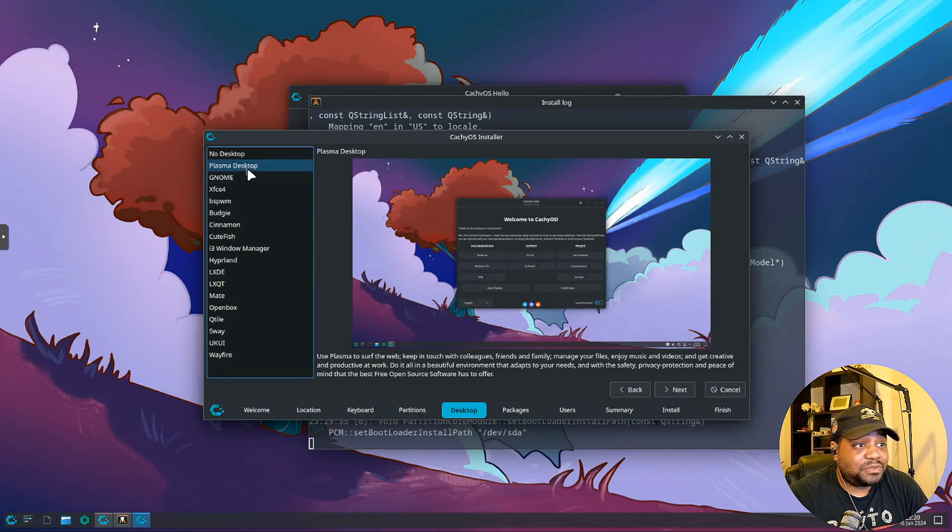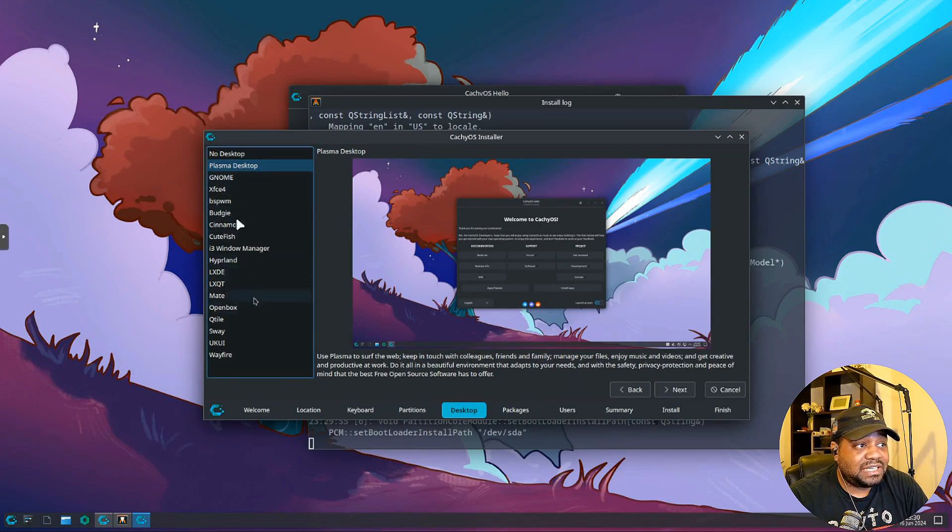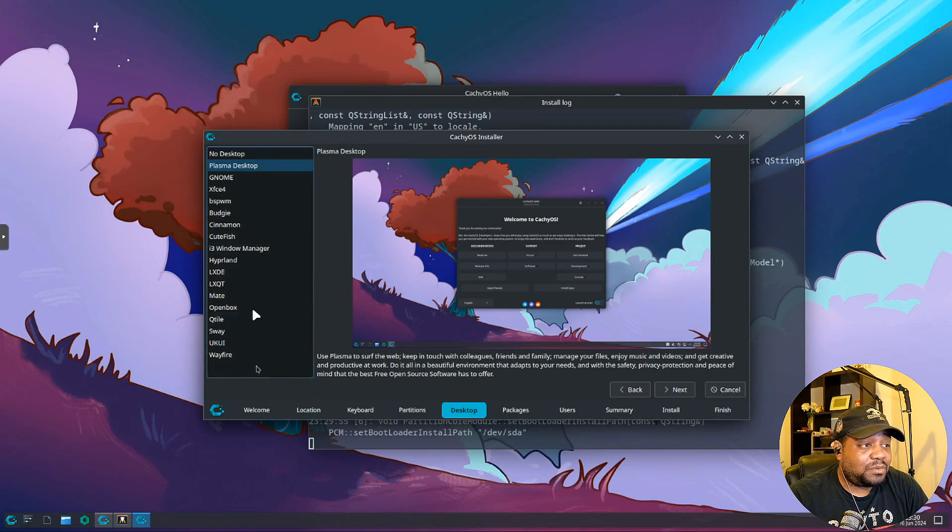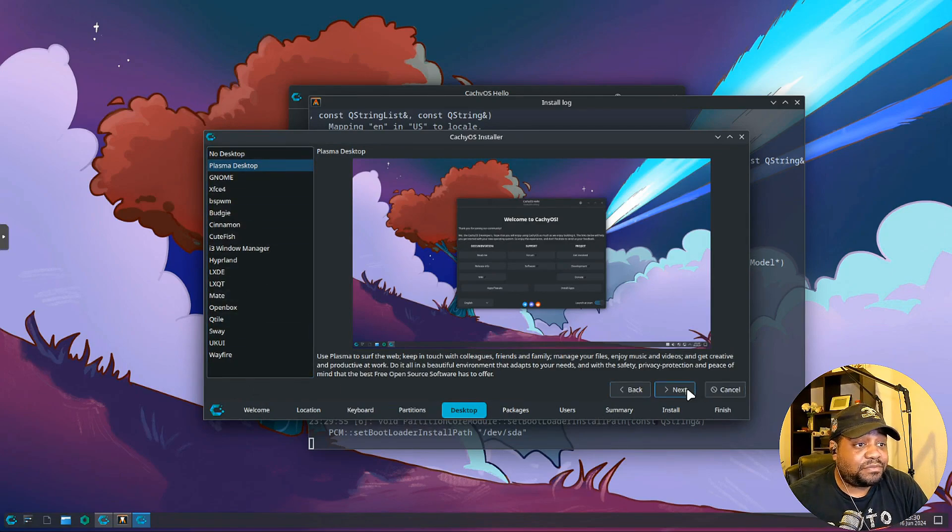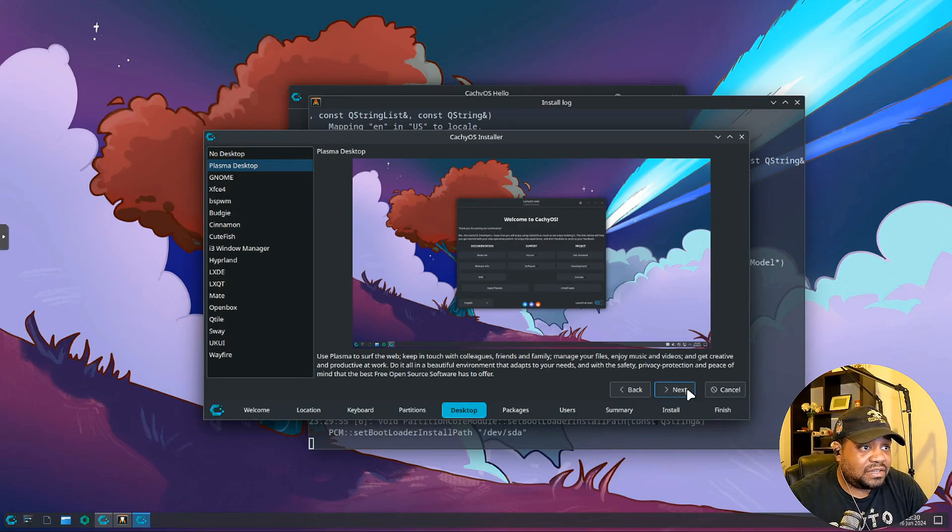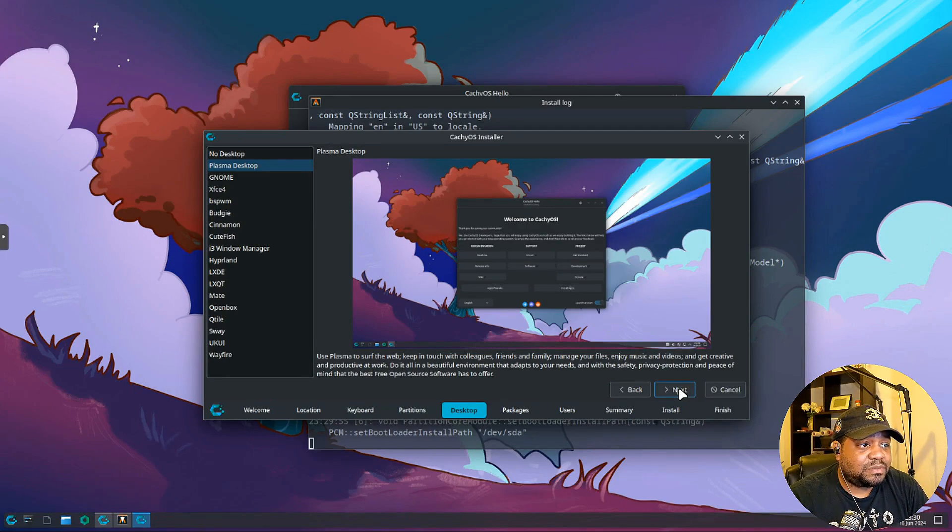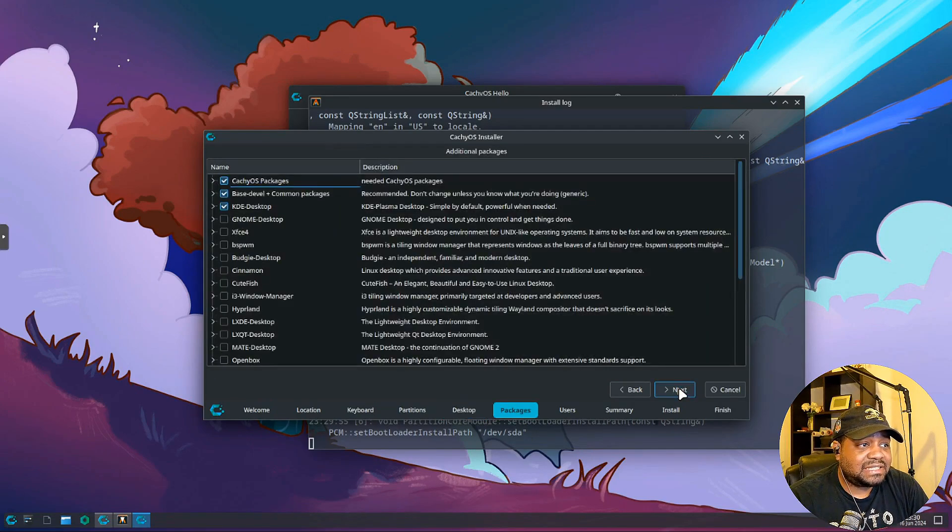There you can pick whatever desktop environment you want within the installer, which is super cool. So you got Plasma which is the default, GNOME, XFCE, Budgie, Cinnamon. I'm gonna roll with the KDE version just so you guys can see their flagship version of the operating system. So let's press next.